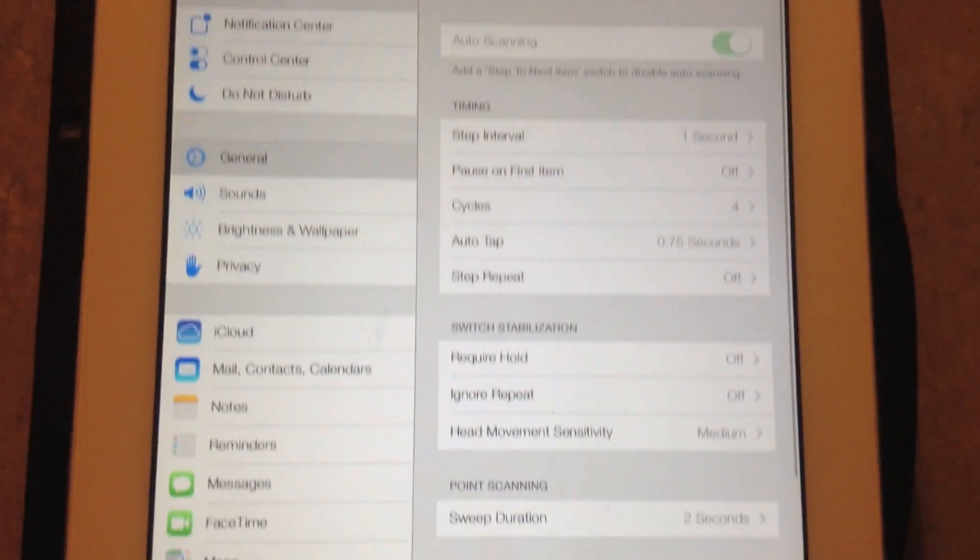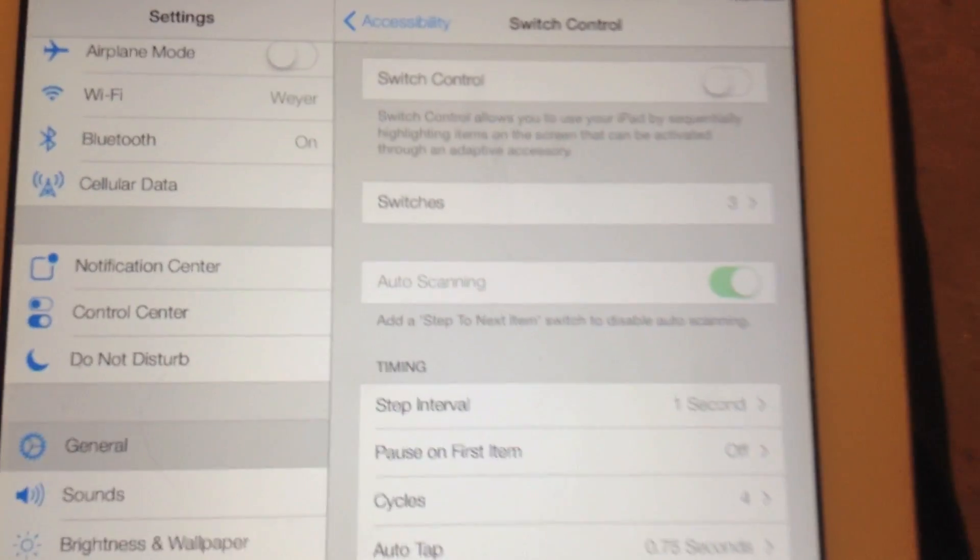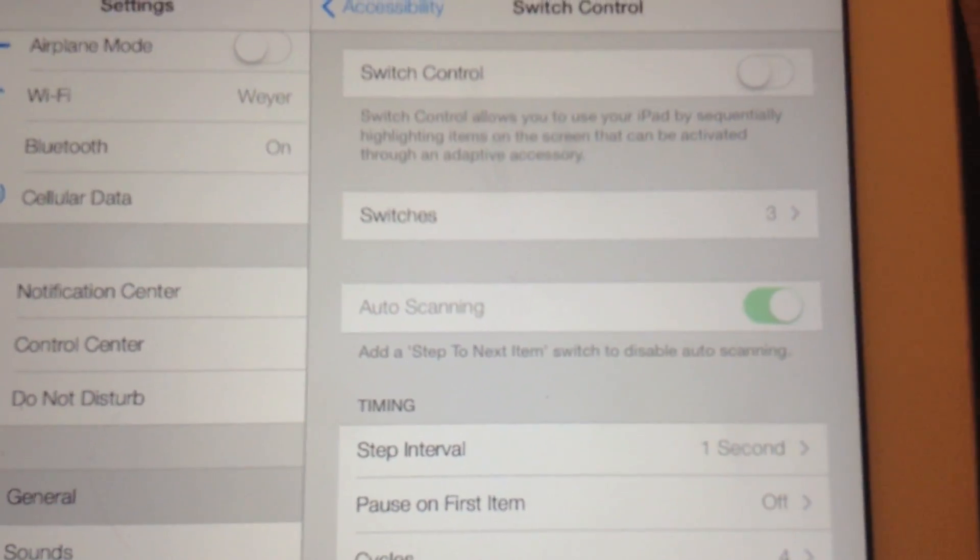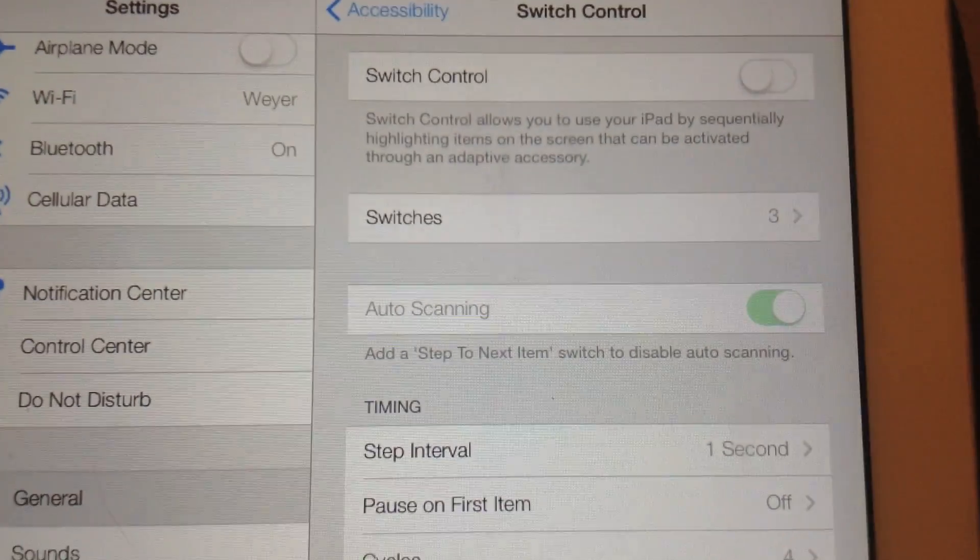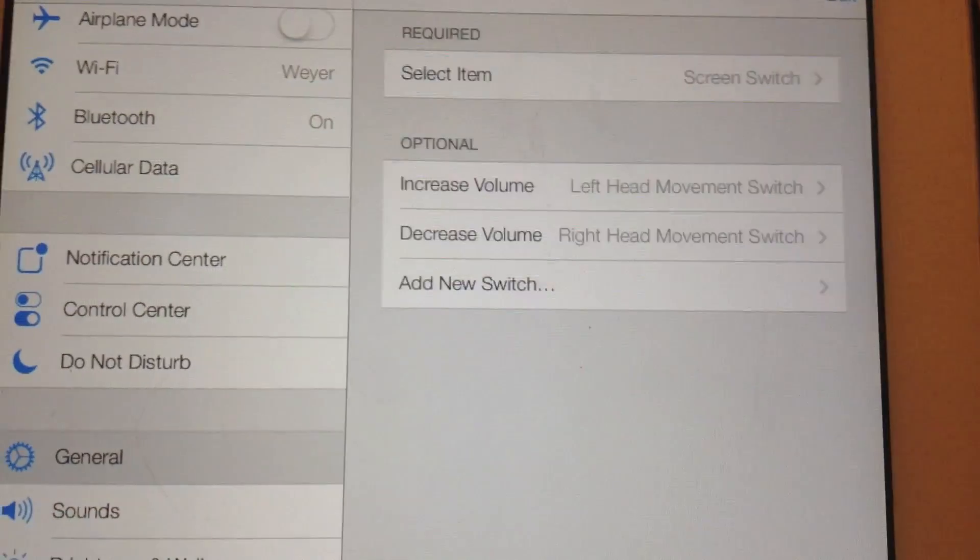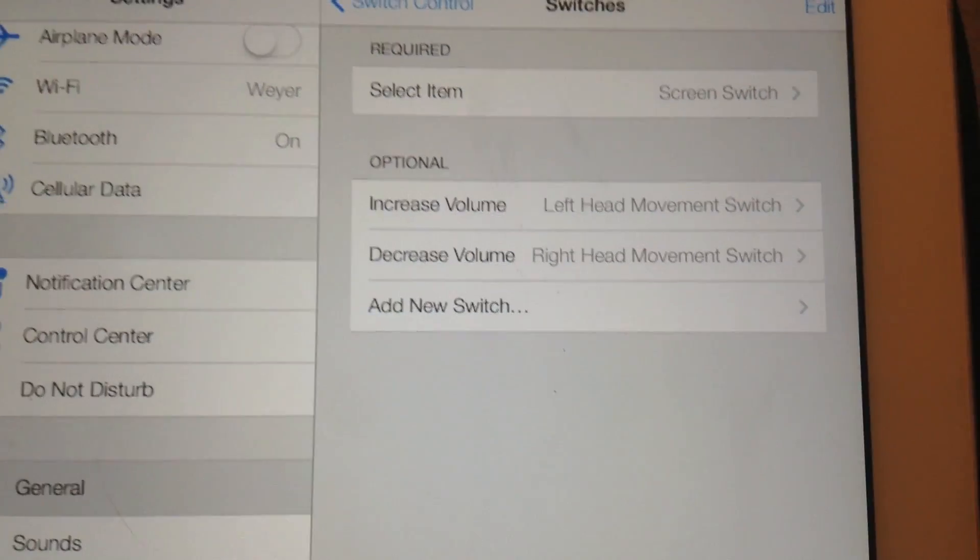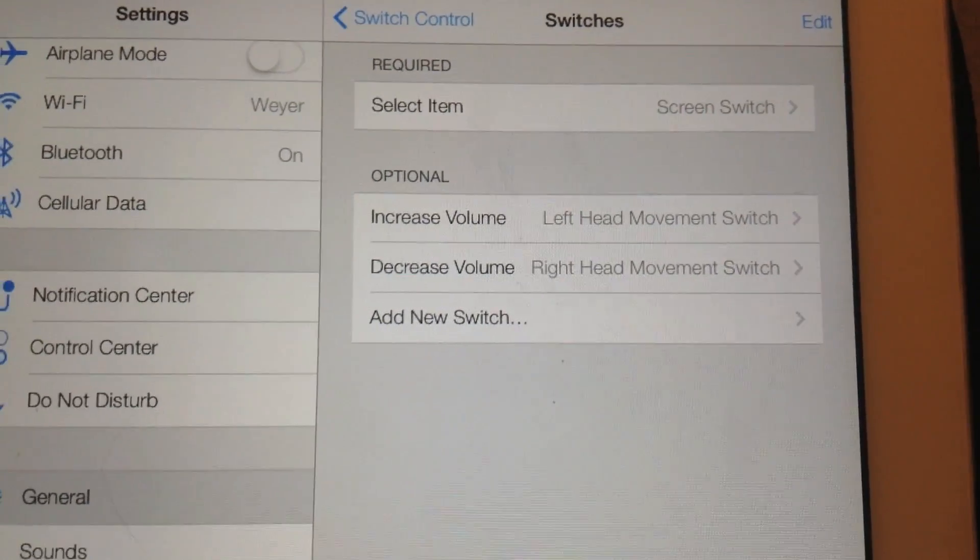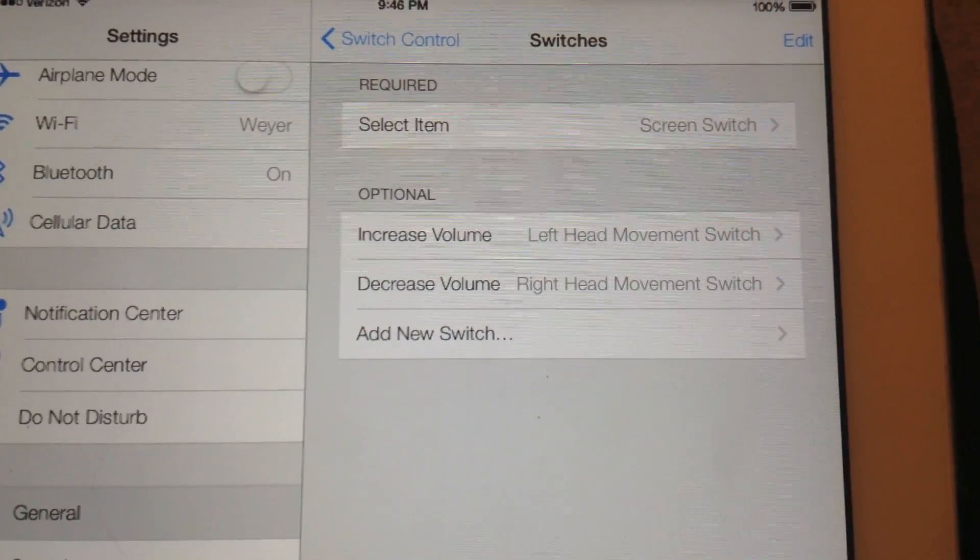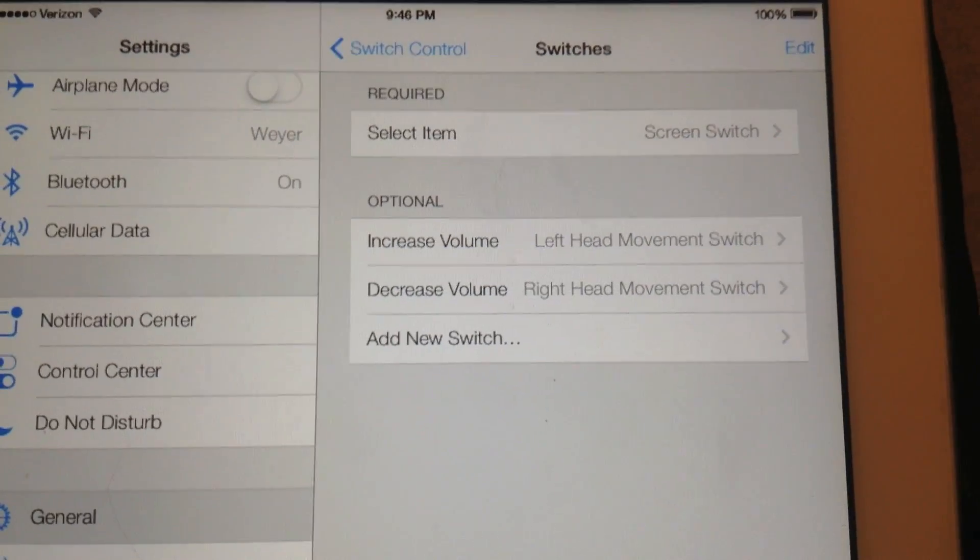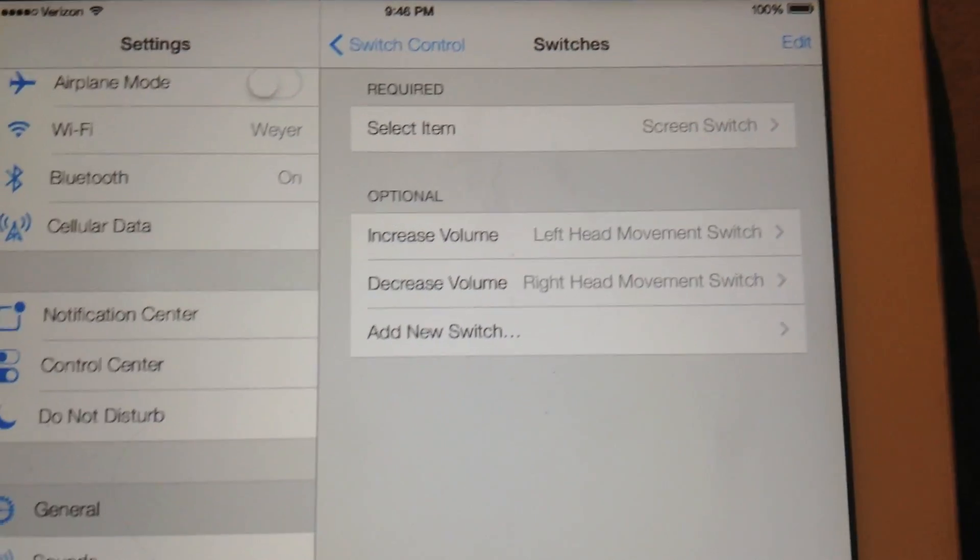So if I press that, I already have three switches set up here. I have my left head movement, I'm going to turn my volume up. If I move my head right, it'll turn my volume down.